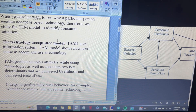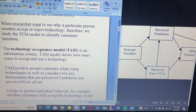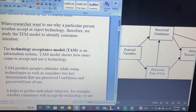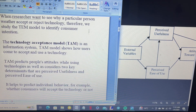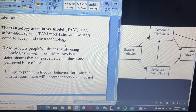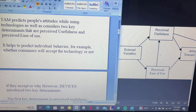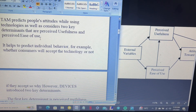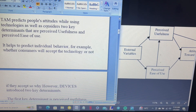When researchers want to see why a particular person accepts or rejects a particular technology, we study this model to identify consumer behavior and consumer intention towards the product. The Technology Acceptance Model is an information system model that shows how users come to accept and use technology. It can predict people's attitude while using technology and considers two key determinants: perceived usefulness and perceived ease of use.